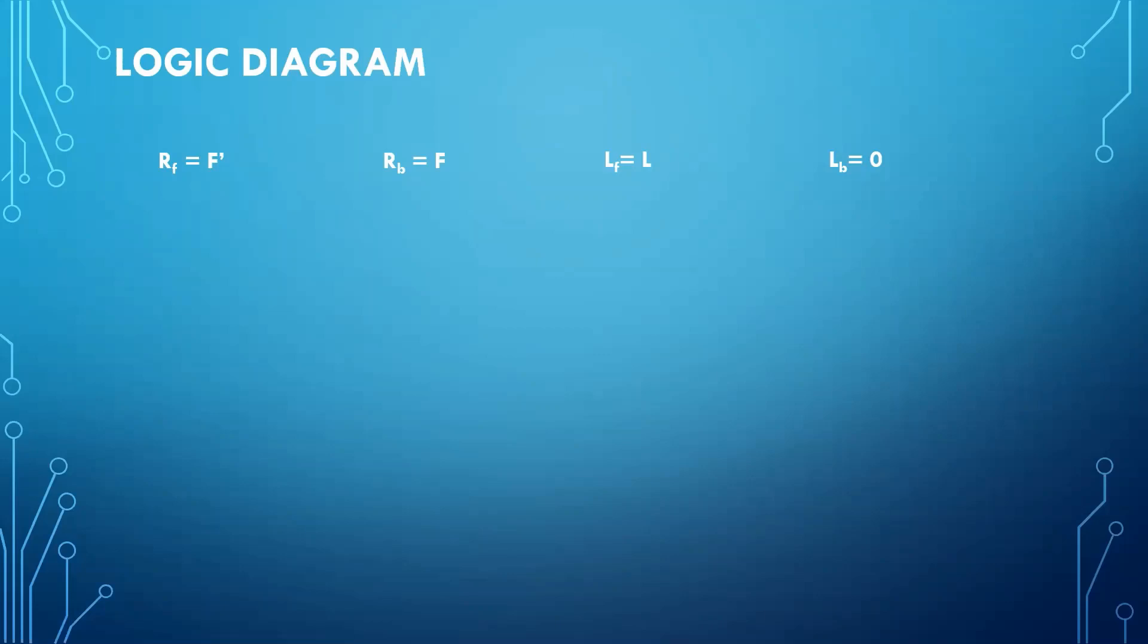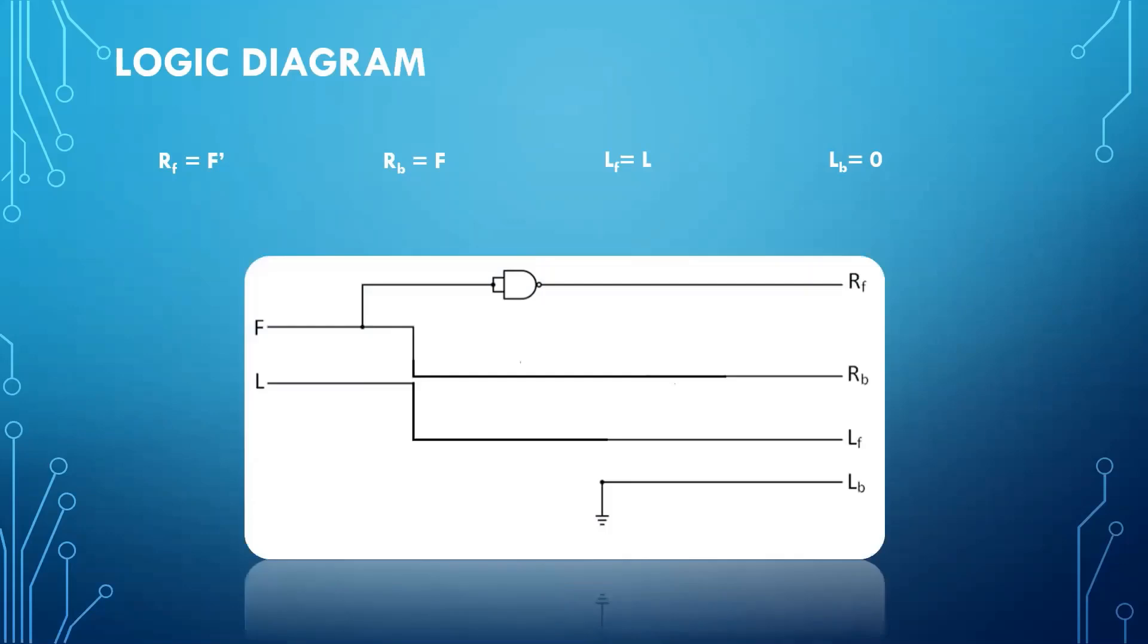RB is directly connected to F. Similarly, LF is directly connected to L and LB is grounded. So our logic diagram is something like this.